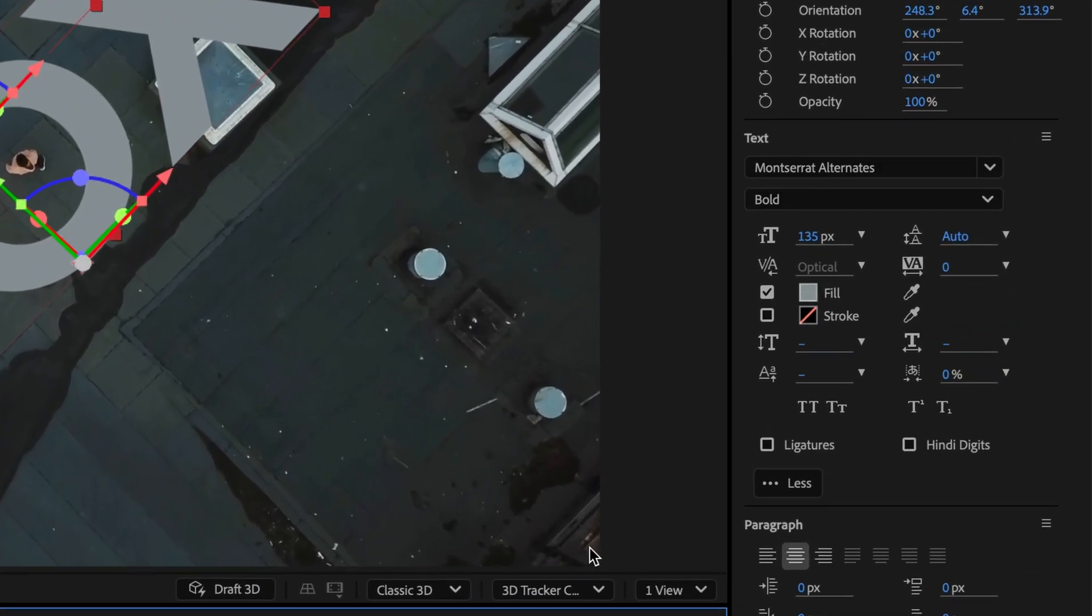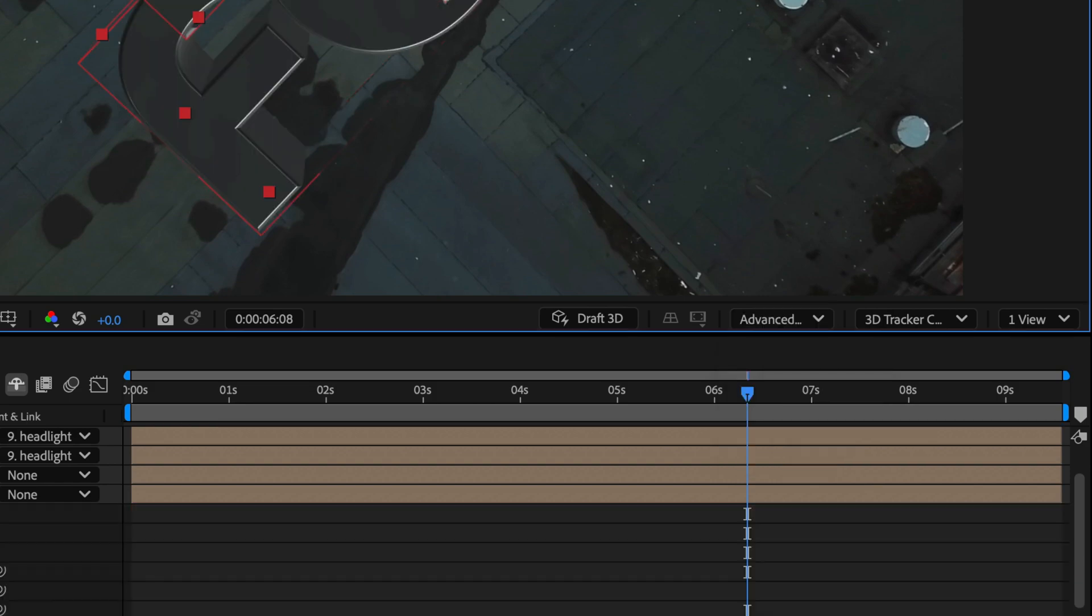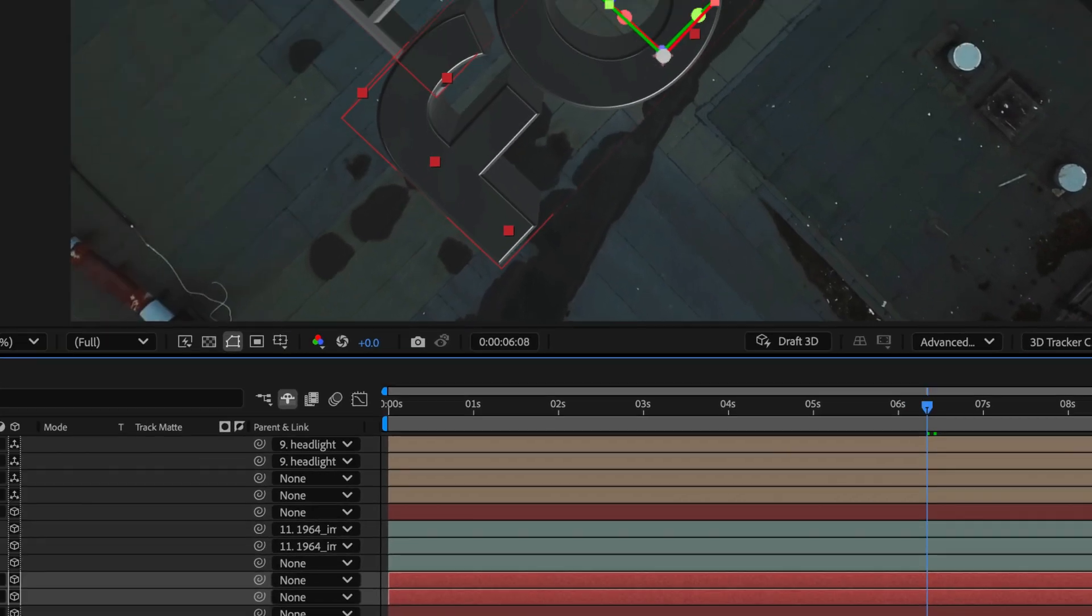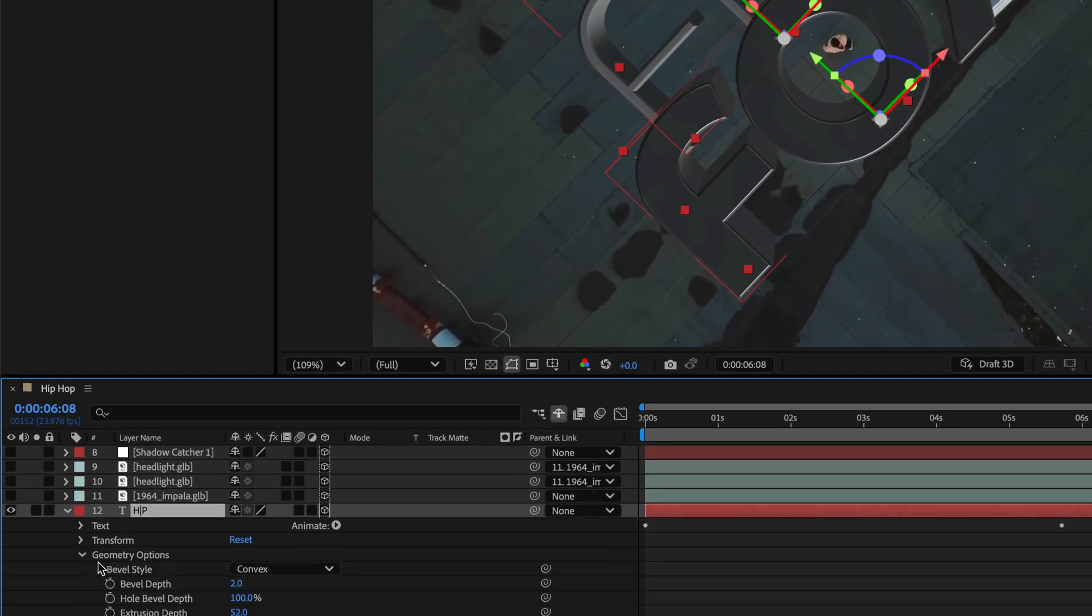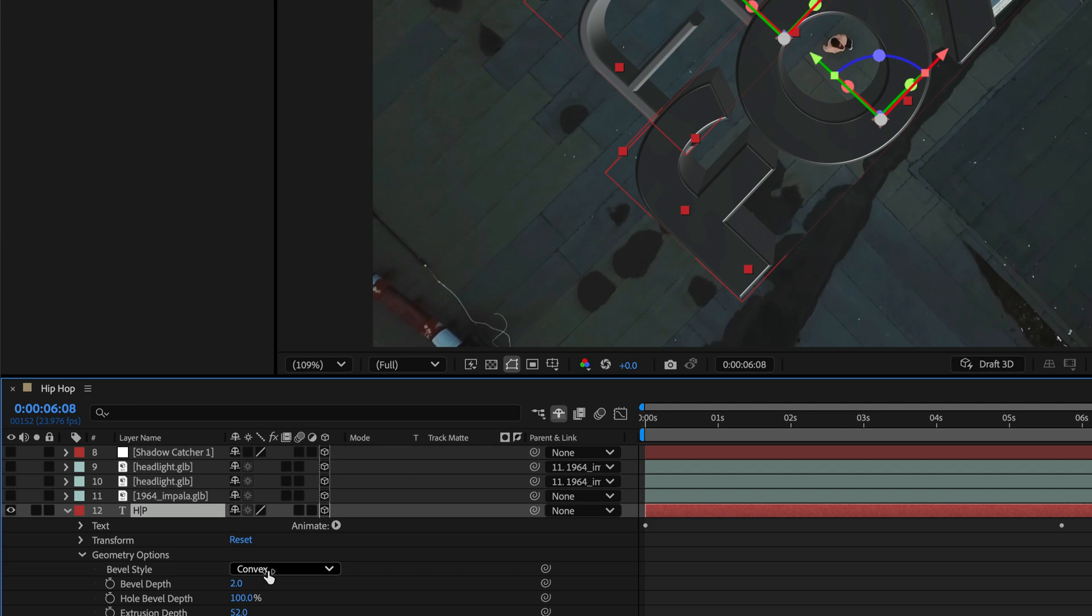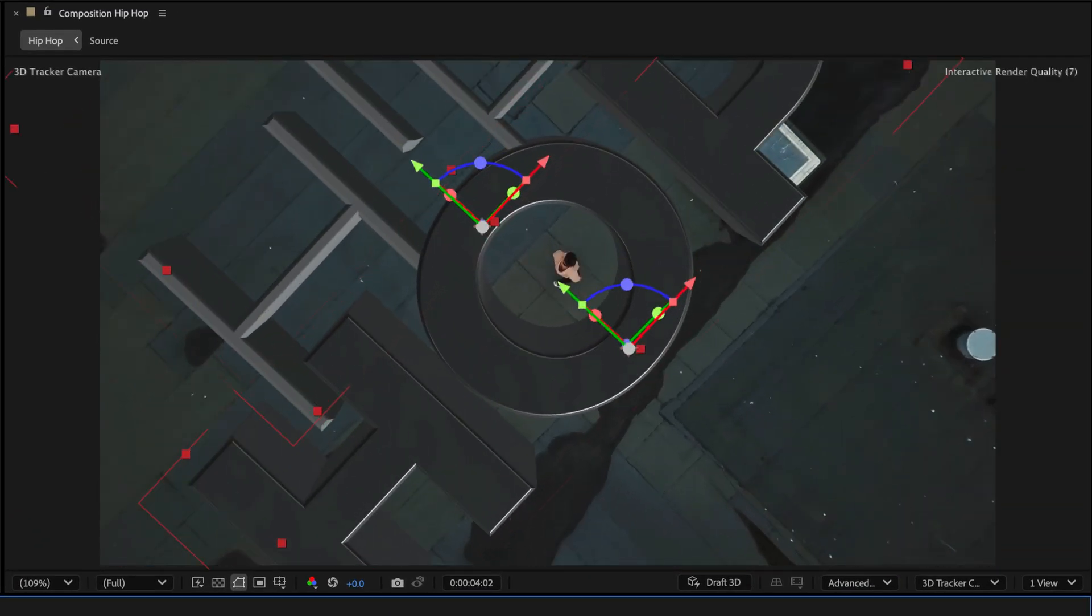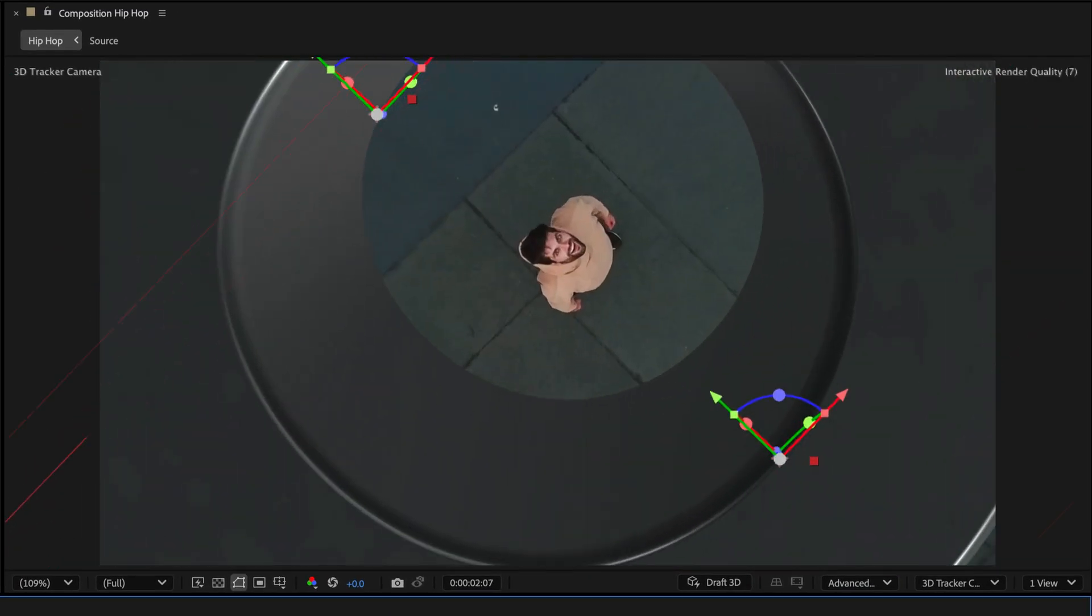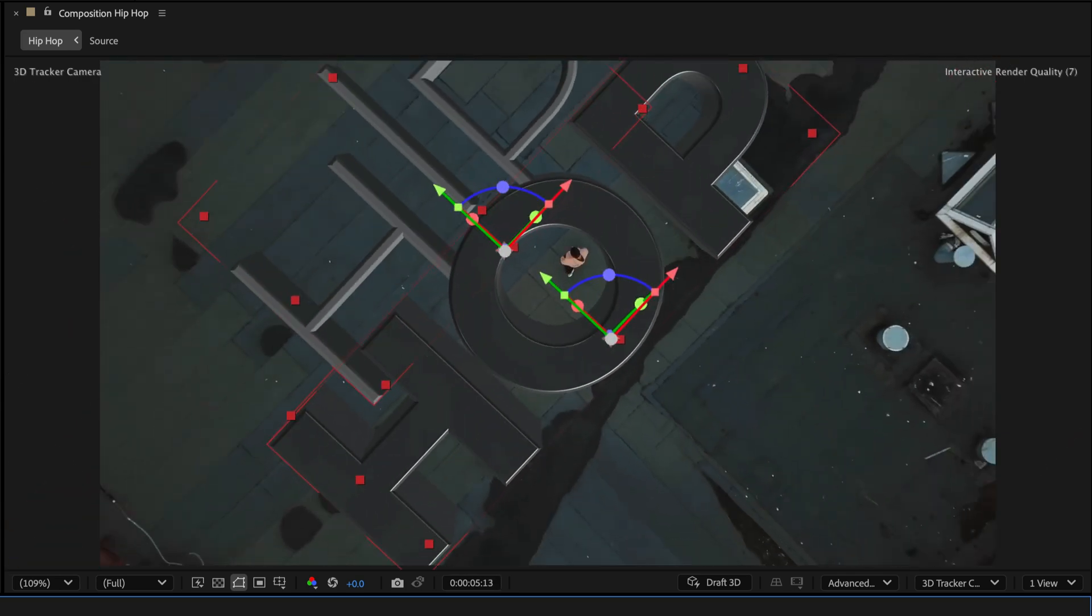Switching to the advanced 3D renderer allowed me to extrude the text and apply the convex bevel style. I carefully positioned the typography so the O in the hop wrapped around the hoodie guy locking him inside this virtual tube.